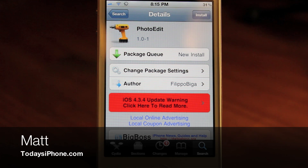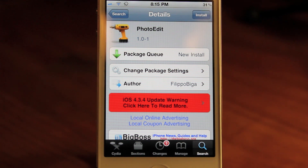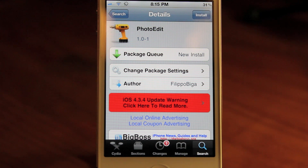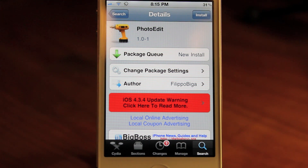Hey guys, Mac here from todaysiphone.com, and today you're going to be checking out Photo Edit, a Cydia tweak that is going to bring basic photo editing functions to iOS 4. Now if you have been following, iOS 5 will also offer basic editing functions, but if you're not planning to upgrade so you can save your jailbreak, Photo Edit will get the job done. It does add basic photo editing options right into the Photos app.